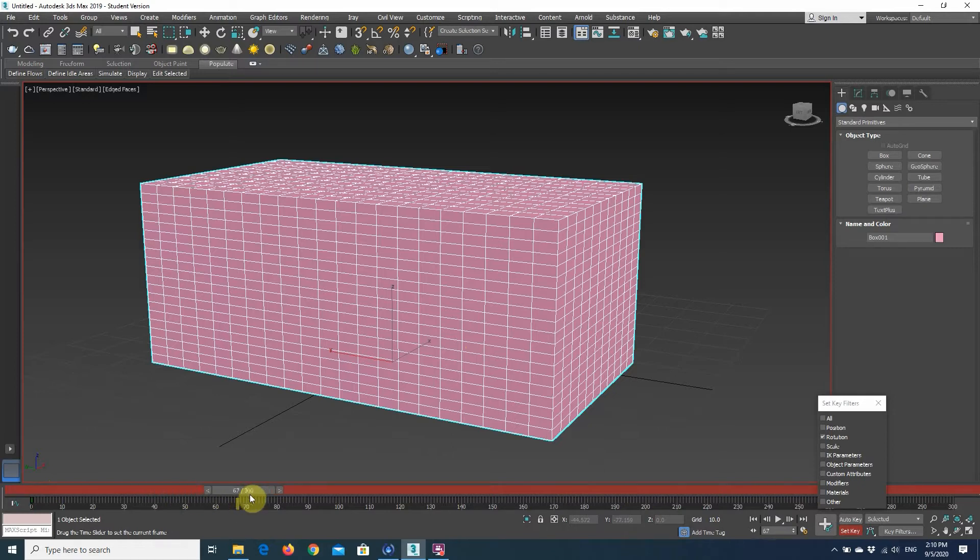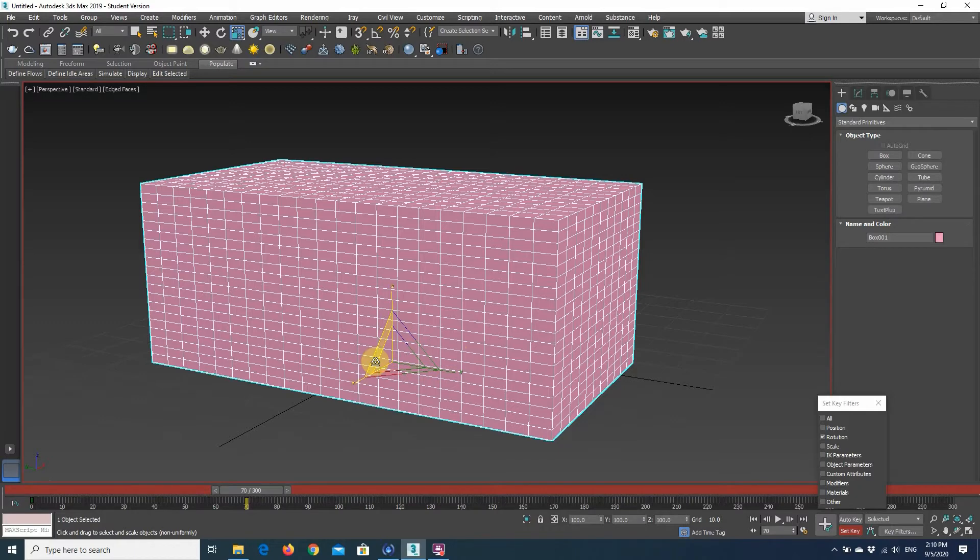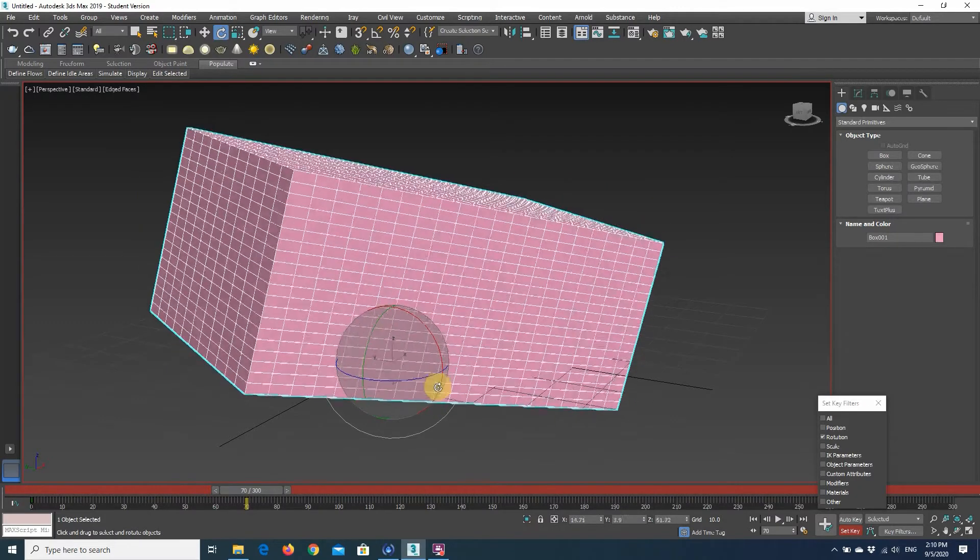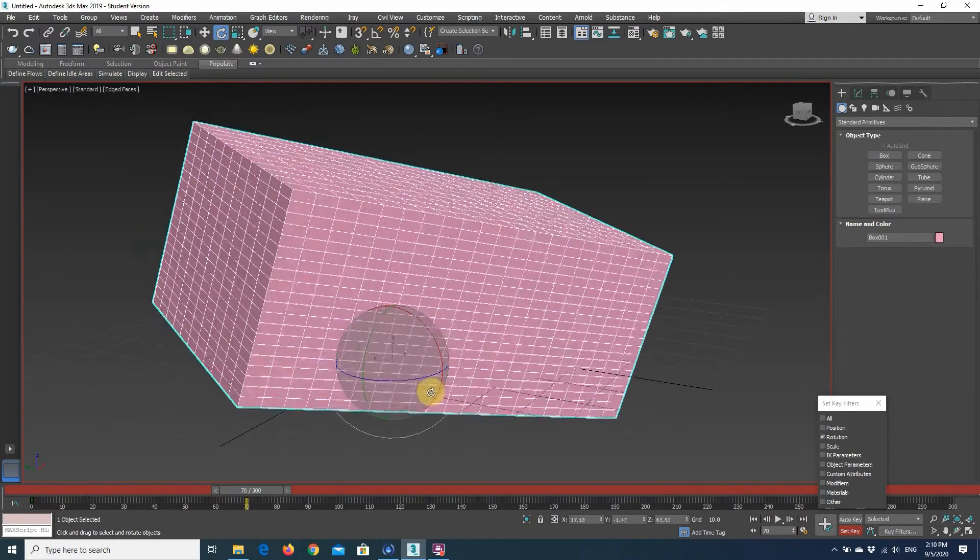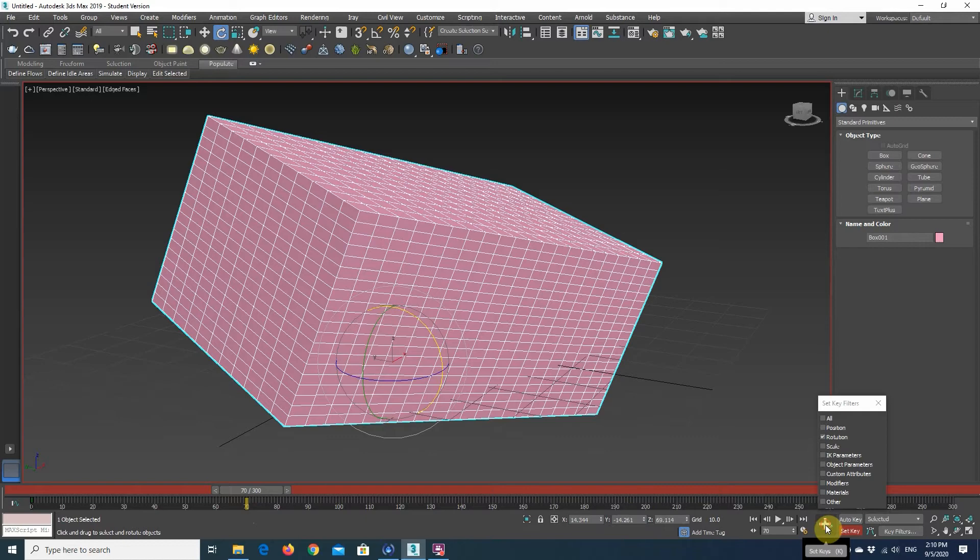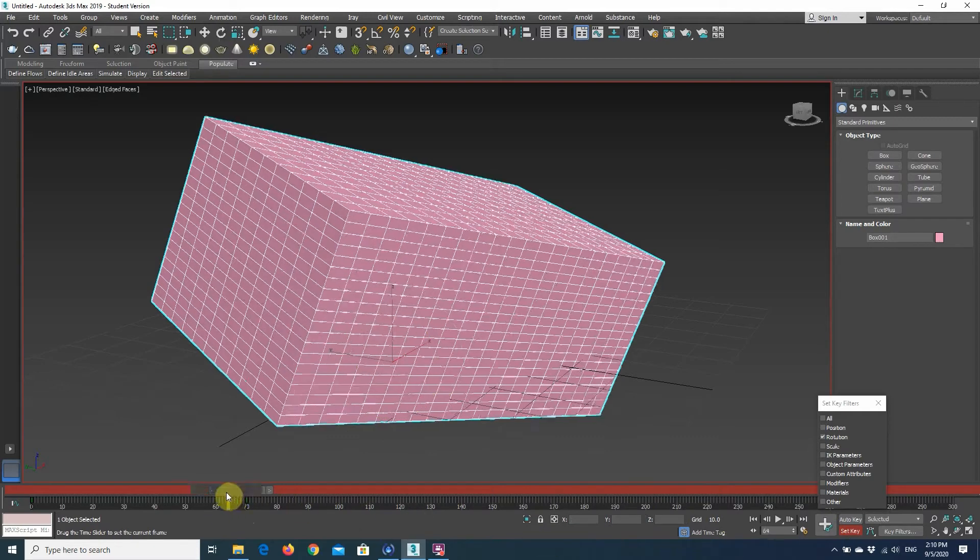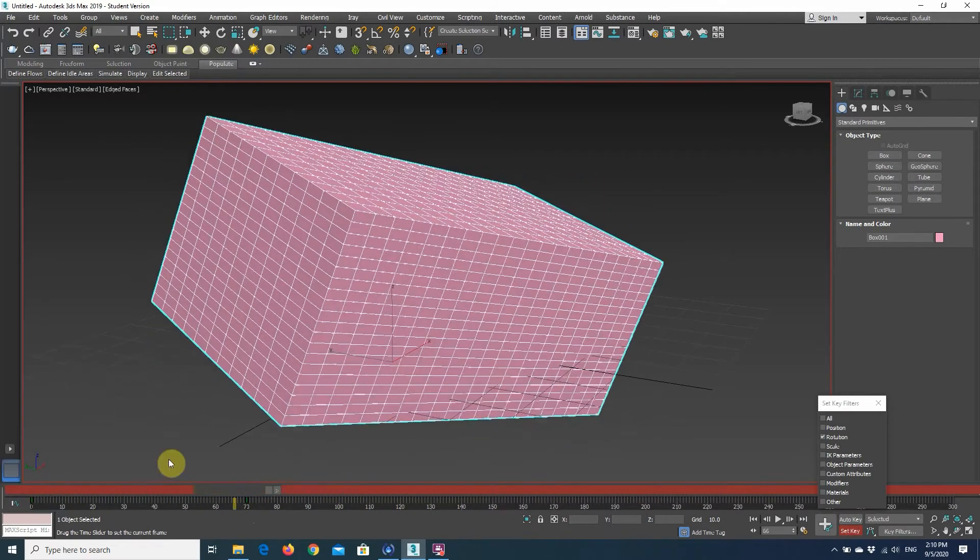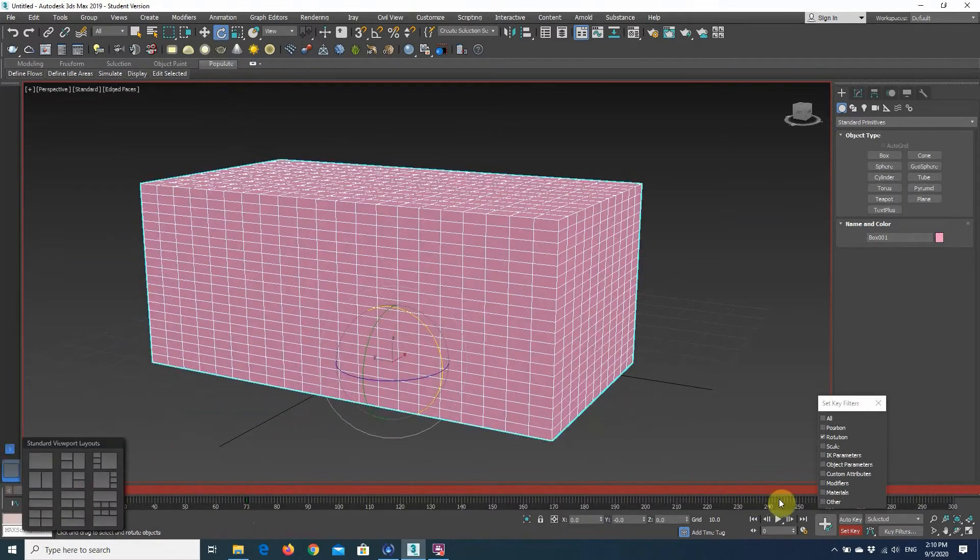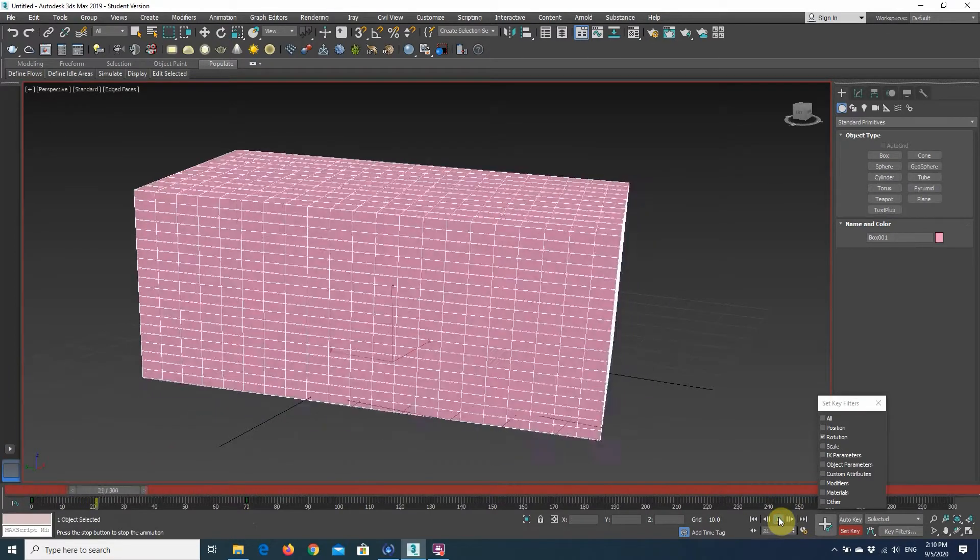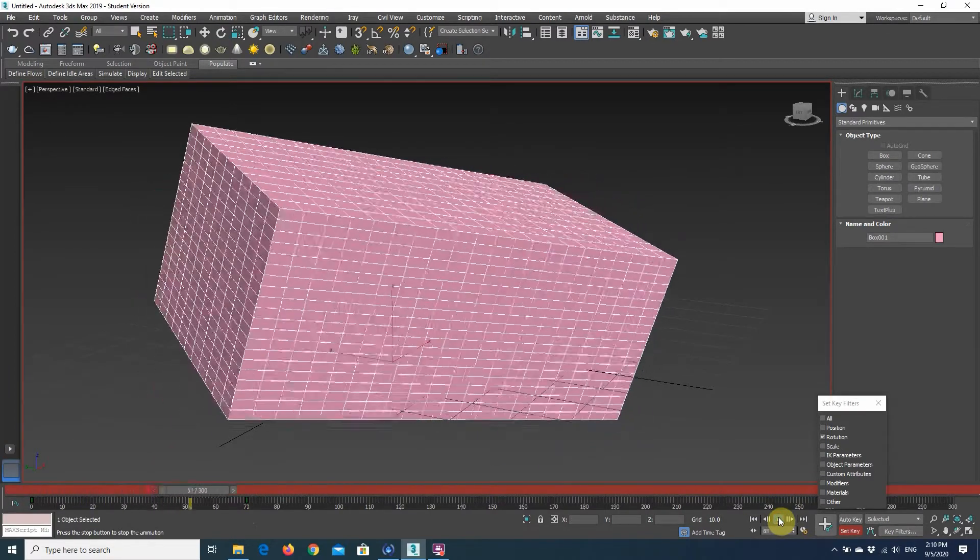And I'll just move ahead in time, change the rotation of my object, but as you can see, no key frame is going to be added automatically. So I just need to go here and set the key again. And my object's rotation has been animated.